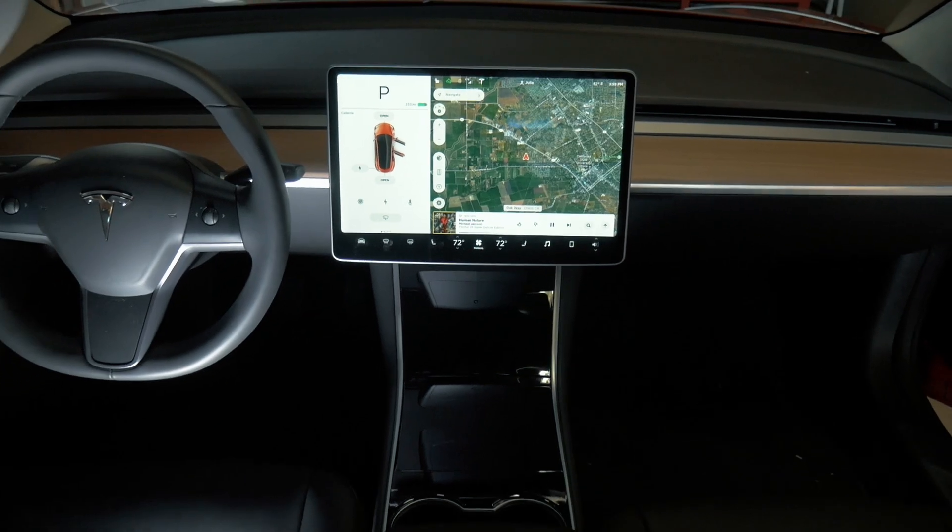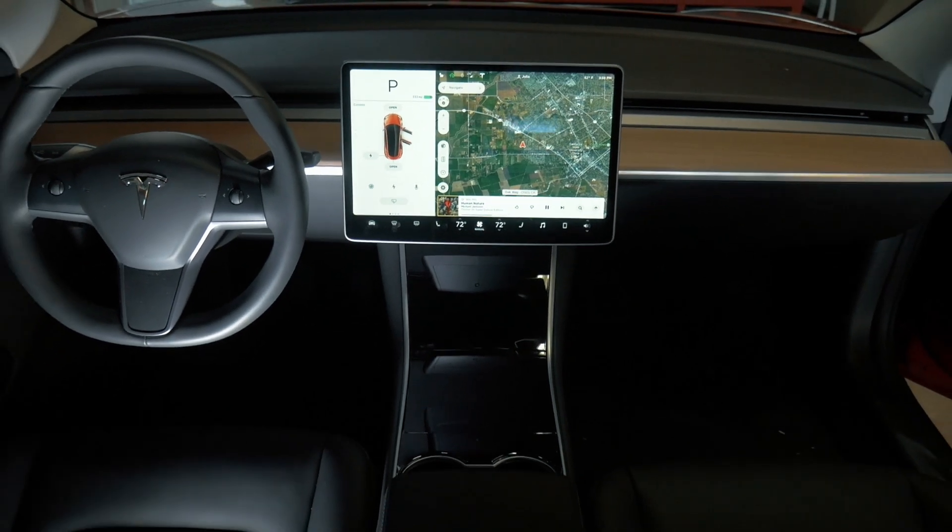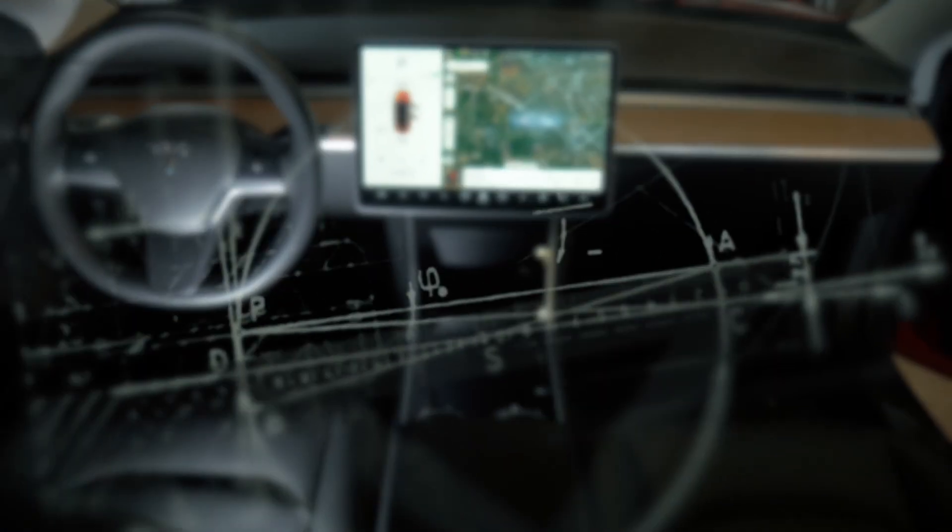But when looked at more closely, the air vents in the Model 3 have some very impressive engineering that would mostly go unnoticed.